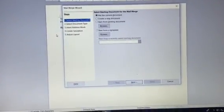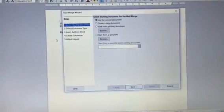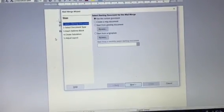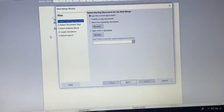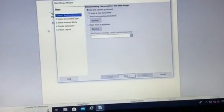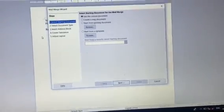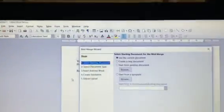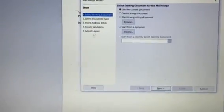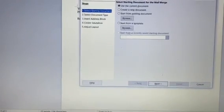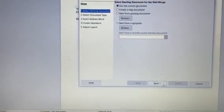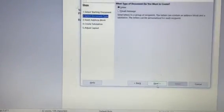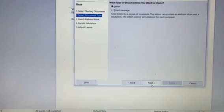So there are options there, either you use the current document or you create a new document. So I will be using the current document only because I have typed the letter in that. Then you click on next. Even you can browse that document or start from a template. So I have already selected the current document. Then I click on the next.